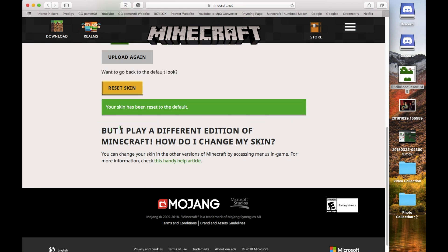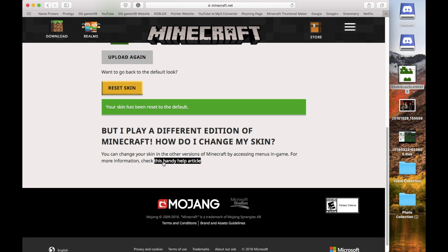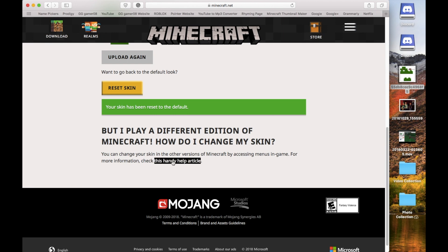And down here it says, I play a different edition of Minecraft. How do I change my skin? And by the way, guys, I did this on an Apple computer, so I have no clue if it's different on others. I really don't think it is. But if it is, just go over here and click this handy dandy article.